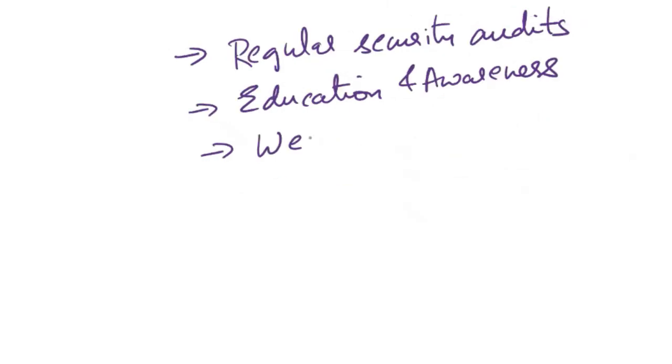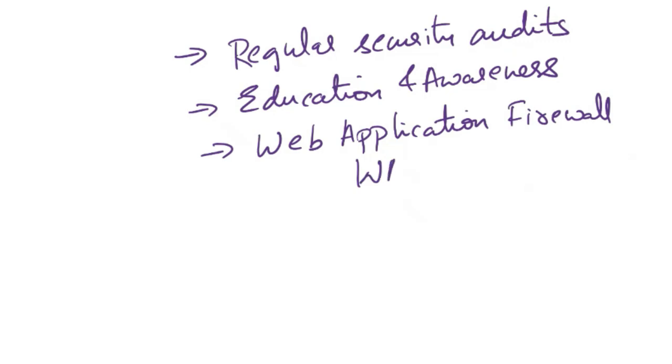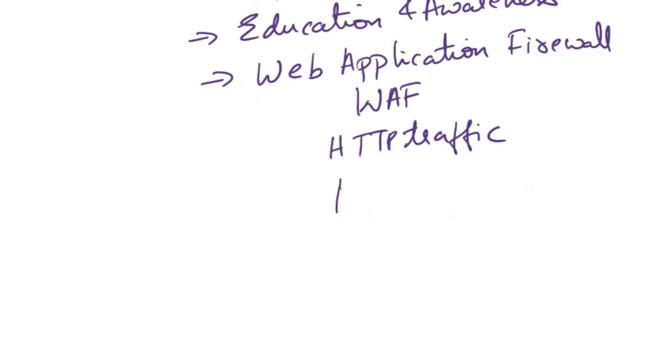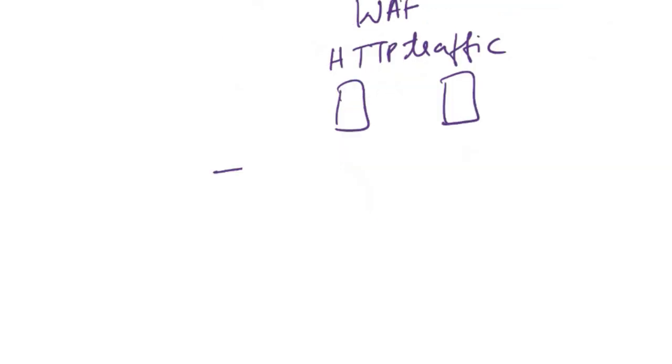Implement a web application firewall, that is a WAF, to filter and monitor HTTP traffic between a web application and the internet. WAFs can help detect and prevent various types of attacks, including cross-site scripting attacks.